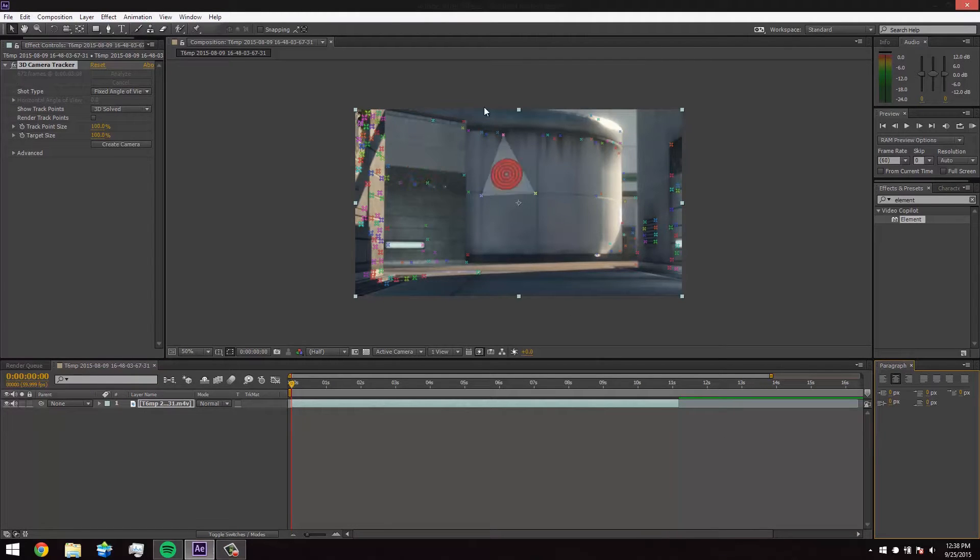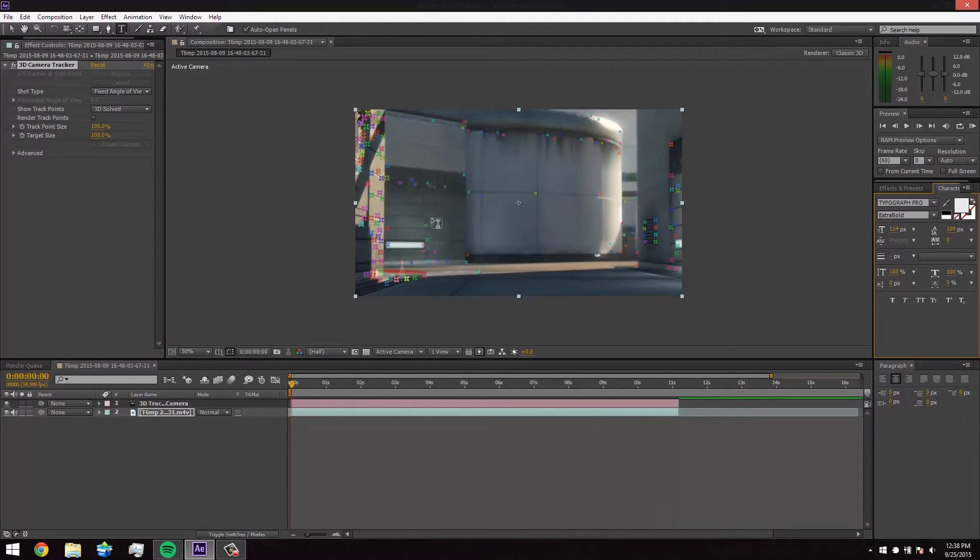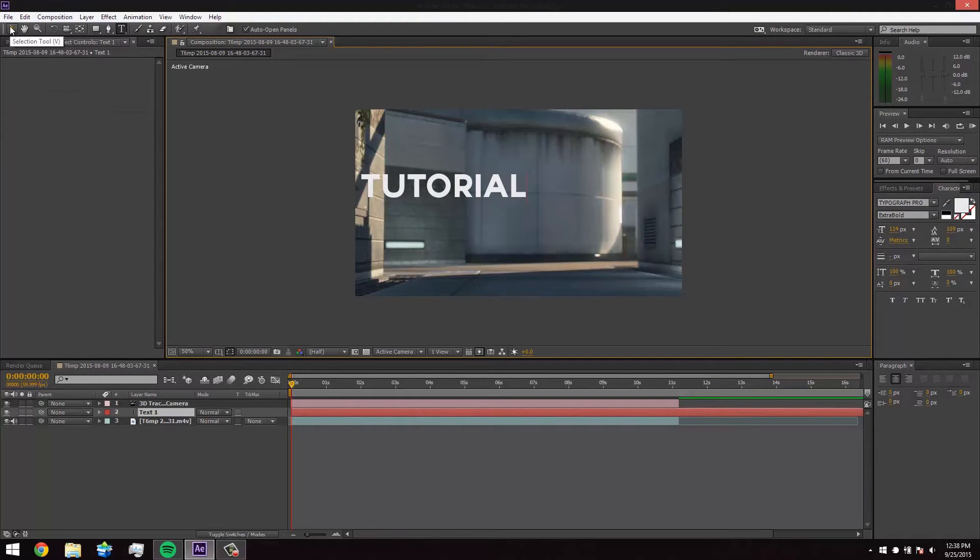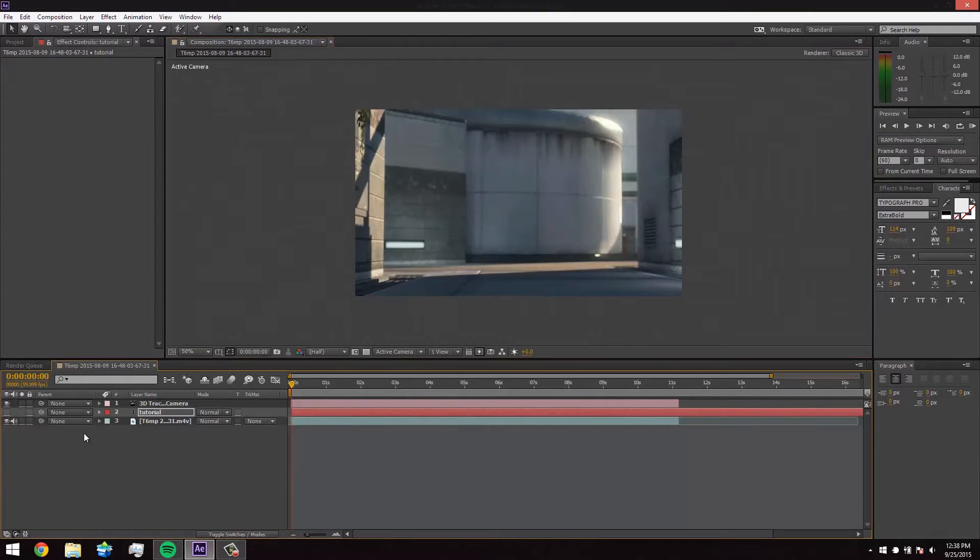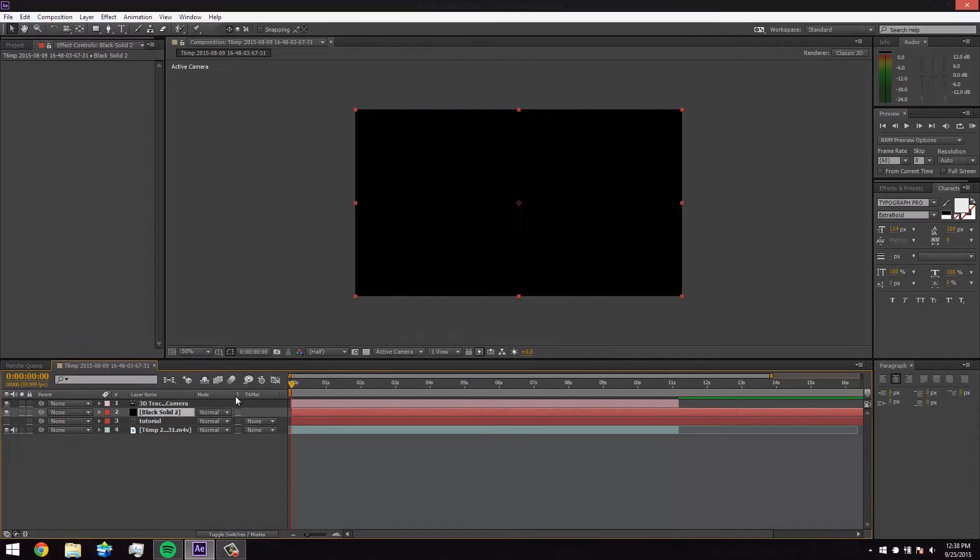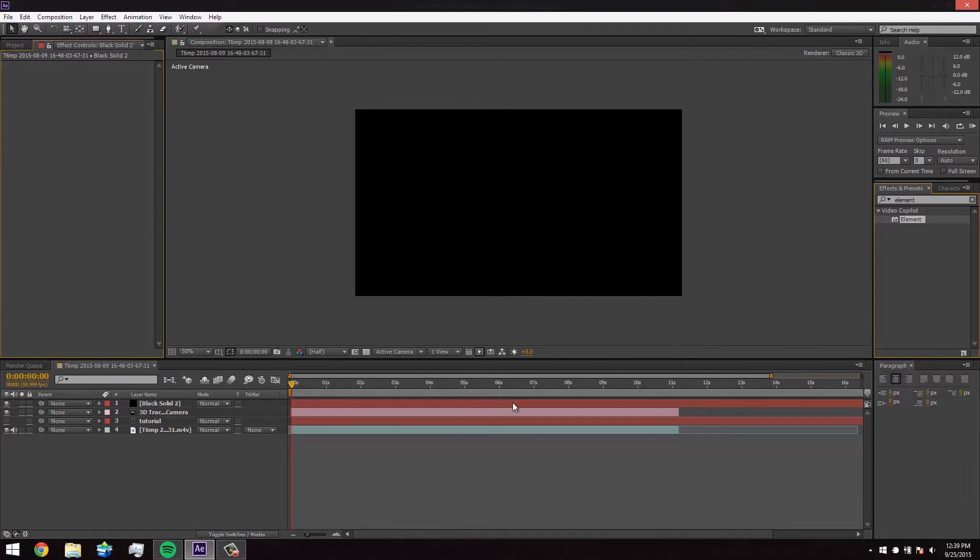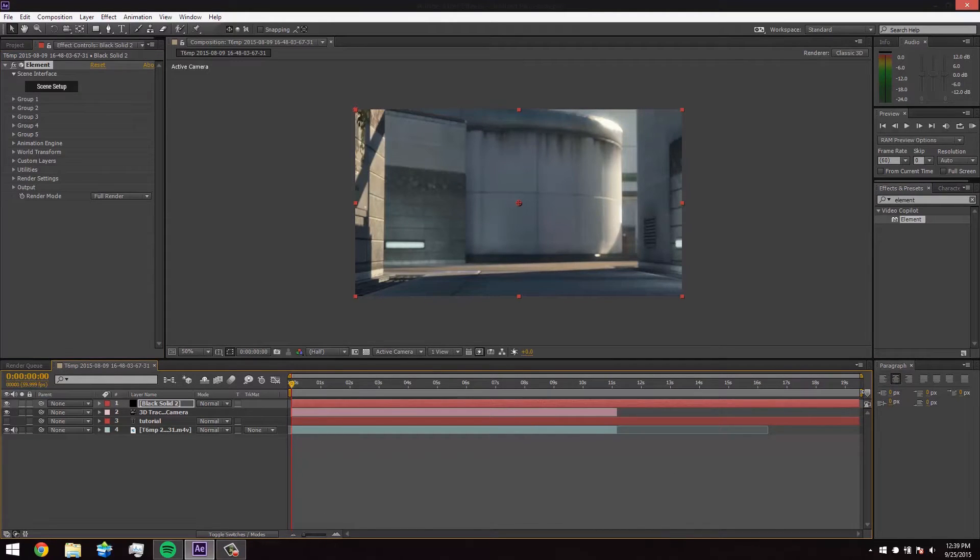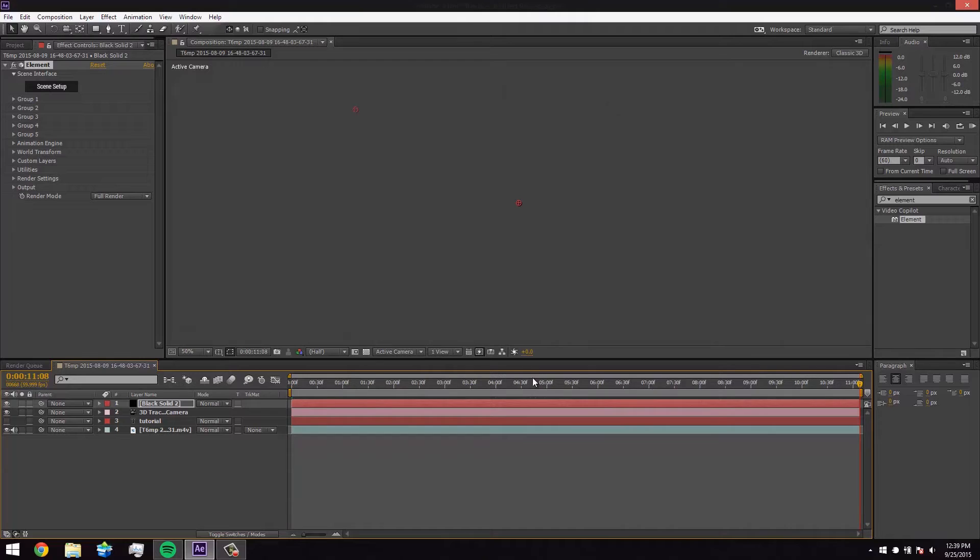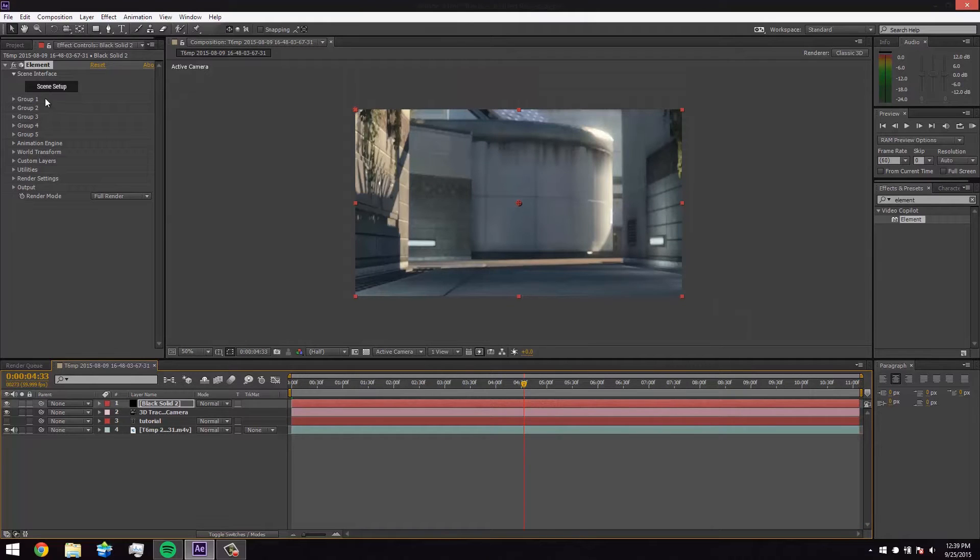Alright guys, so I'm back as we see we have our marks all set up and we're going to hit create camera. Now we're going to just hit ctrl T and type in the text that we want. You guys will probably do like your name presents, but I'm just going to do tutorial for now. We're going to make that invisible and now we're going to hit ctrl Y. So ctrl Y is going to get a solid. You're just going to hit OK. And now we're going to type element in our effects and presets and then we'll just drag element in.